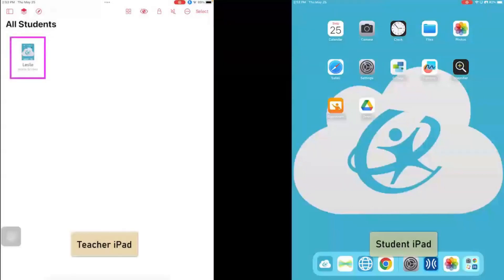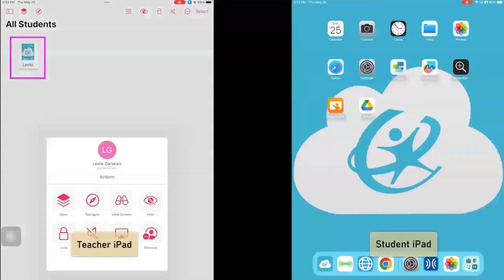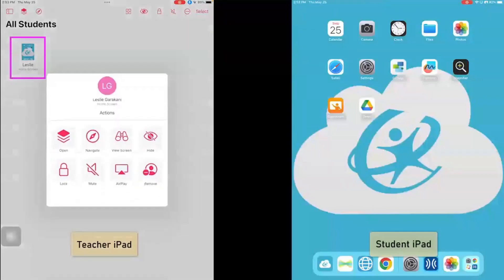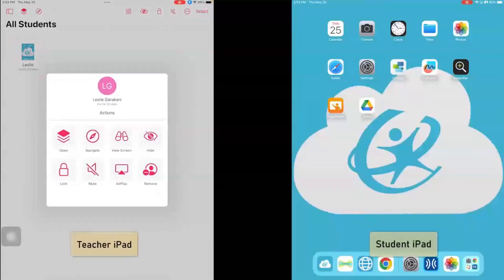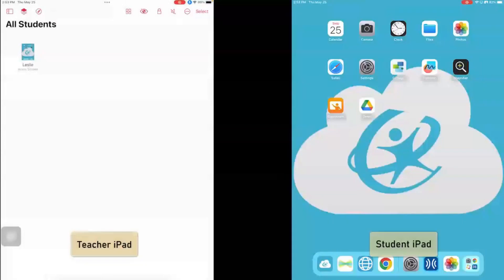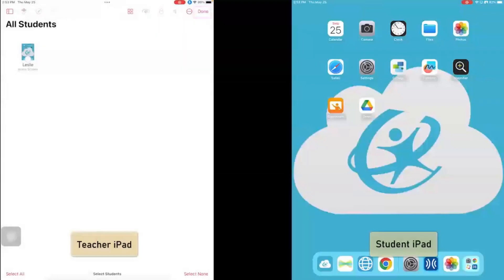Now I can also select a student and have different options. So I can do the same thing by just selecting on one student. If I want to select more than one student, I would just click the select button up here and select however many students that I need.